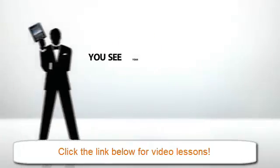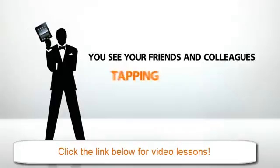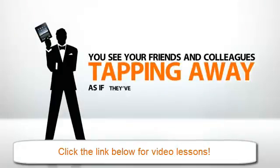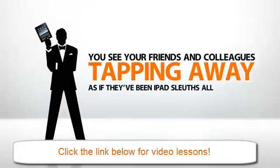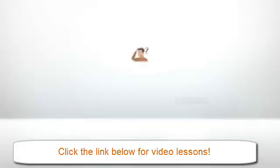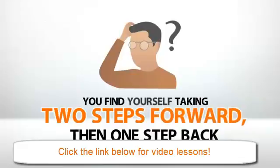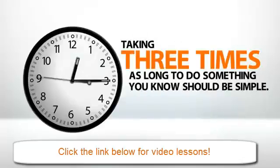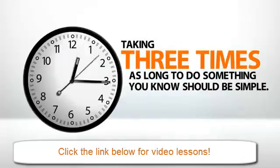You see your friends and colleagues tapping away as if they've been iPad sleuths all their lives. Meanwhile, you find yourself taking two steps forward, then one step back, taking three times as long to do something you know should be simple.